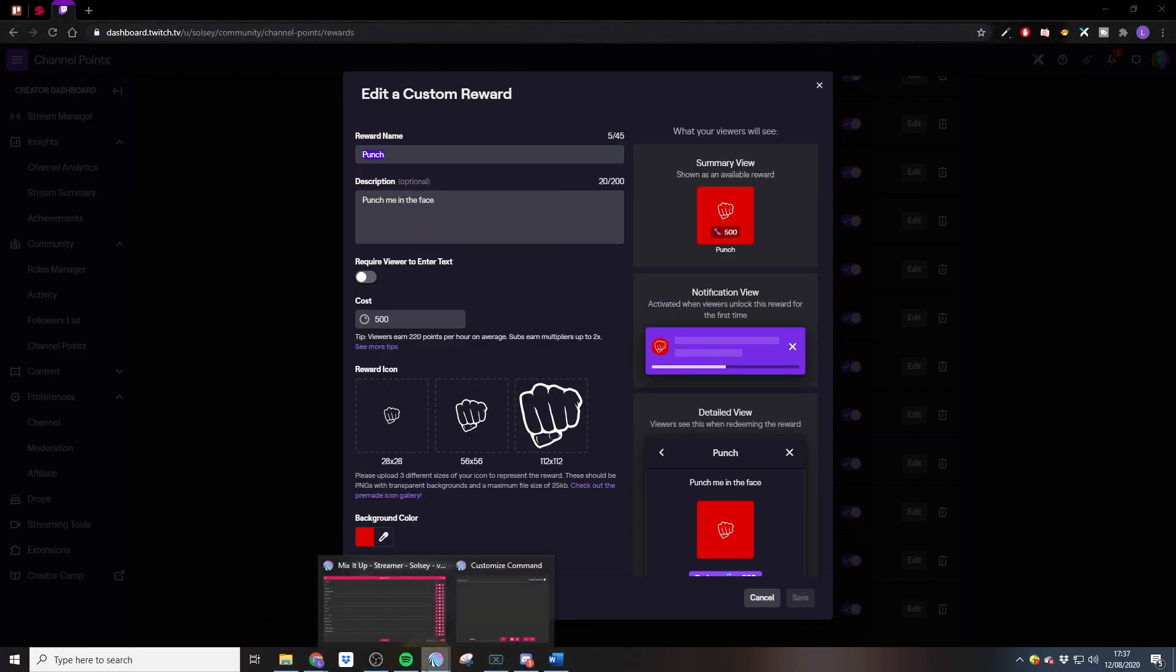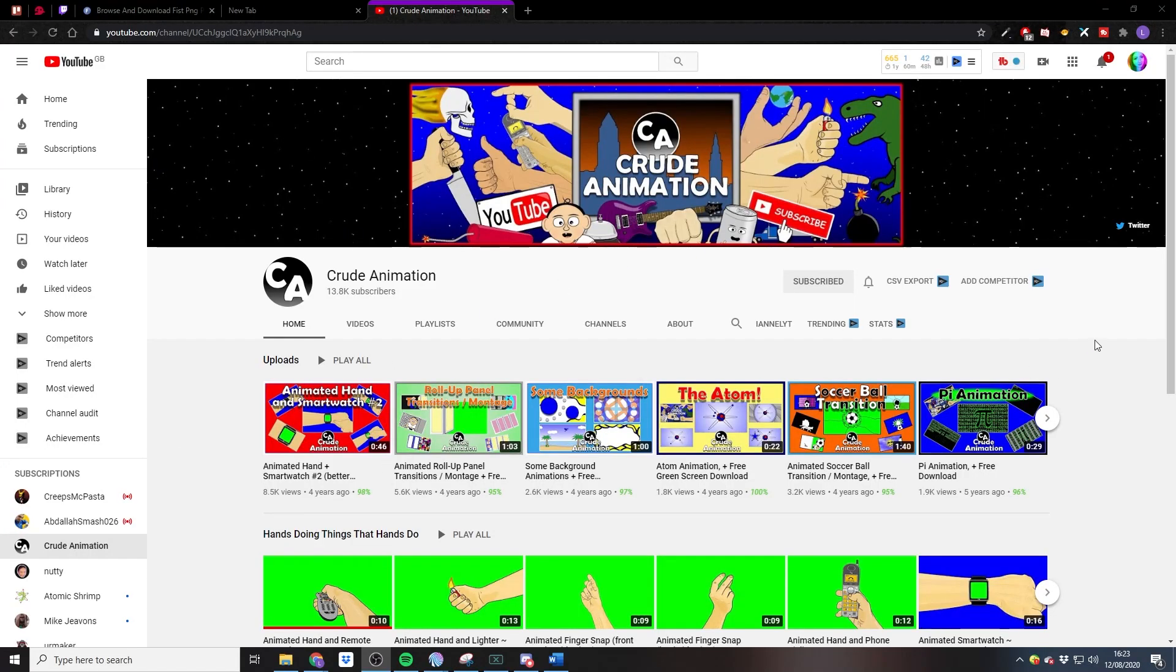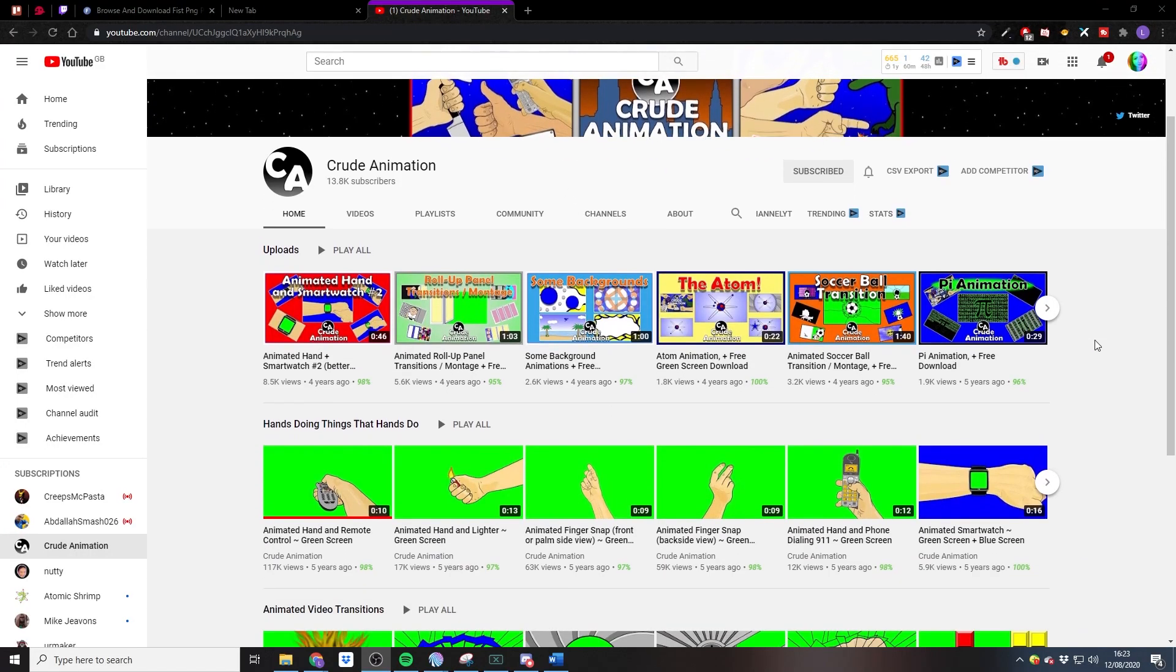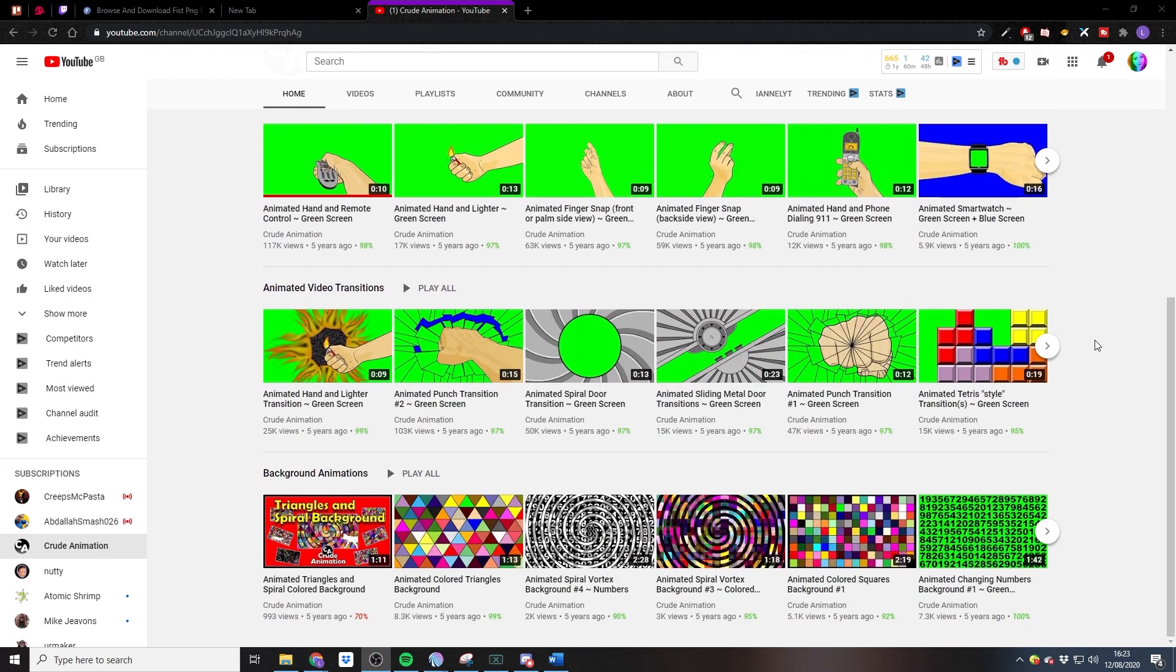The video that we're going to be using for the punch animation is actually by Rude Animation, who produce a lot of free assets for people to use and upload them to YouTube. We'll include a link to that video down in the description below. Please do remember to like and subscribe to that channel if you are going to use their assets.